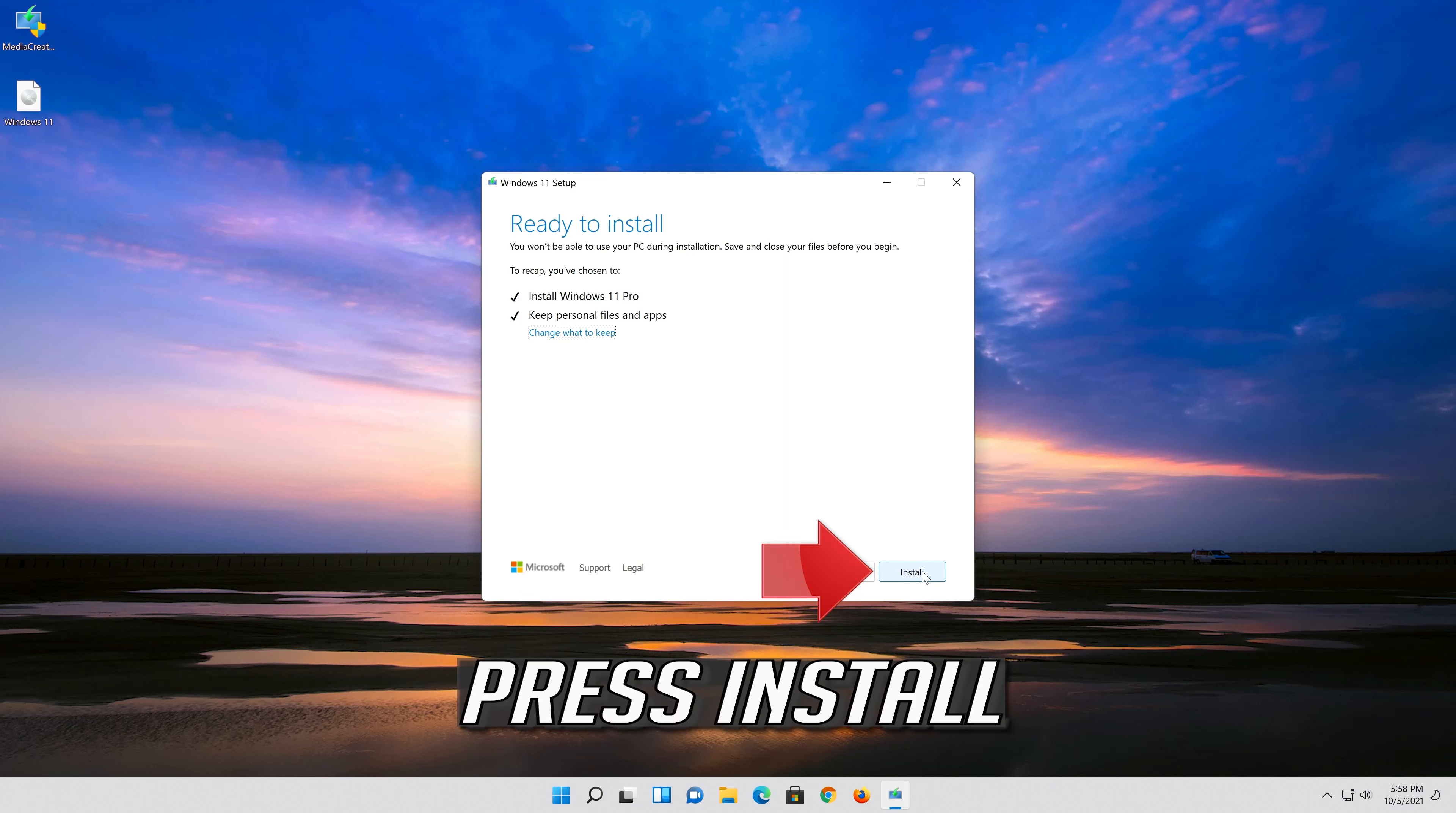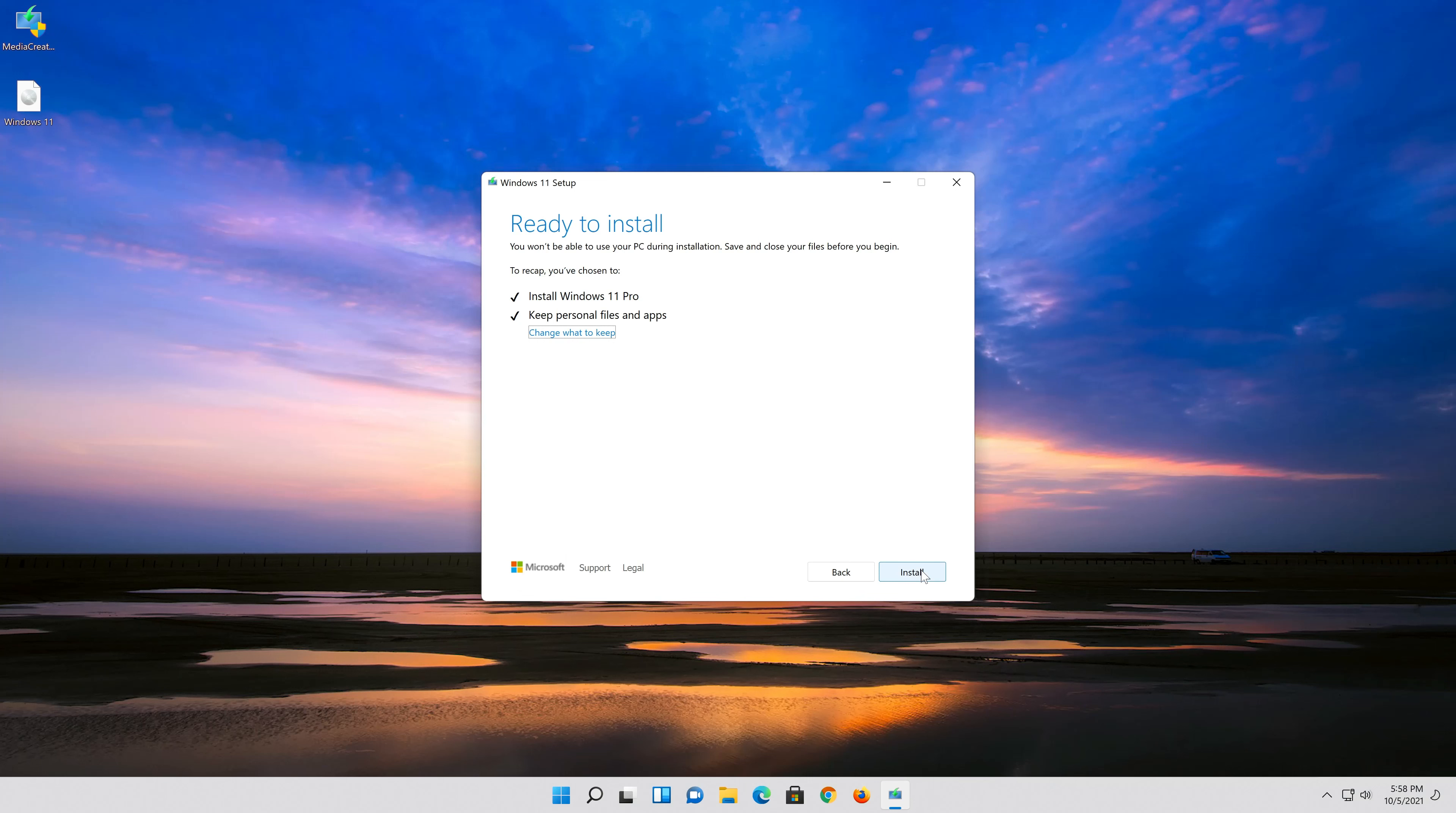Wait for the update to be installed. Press Next.